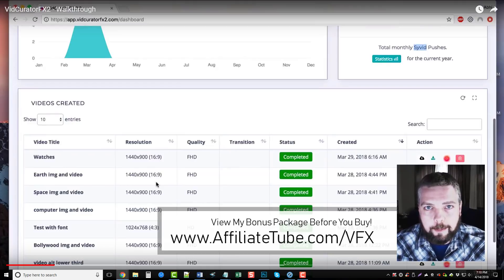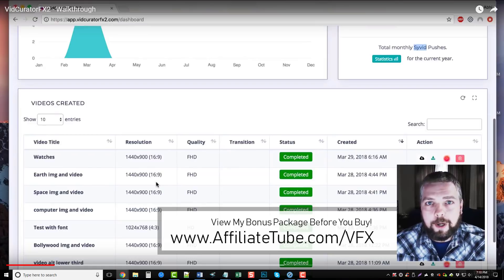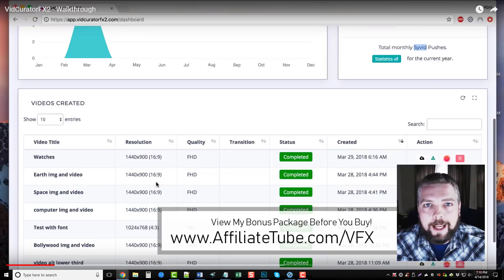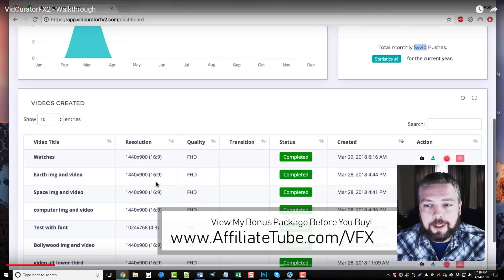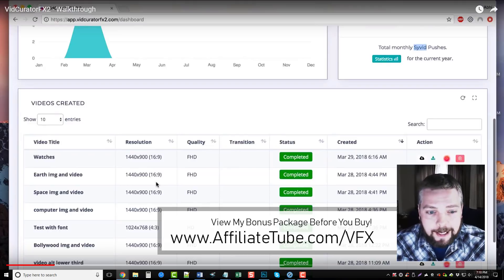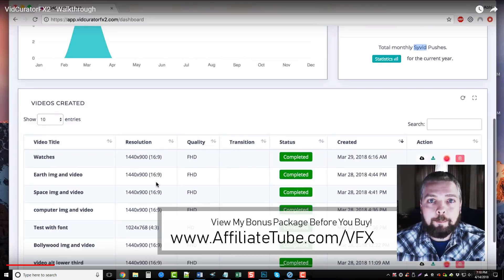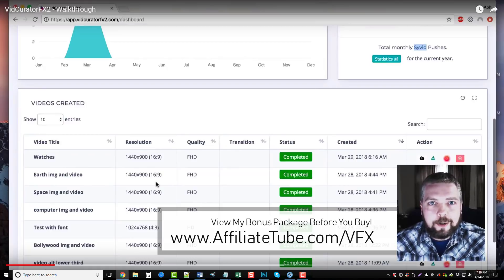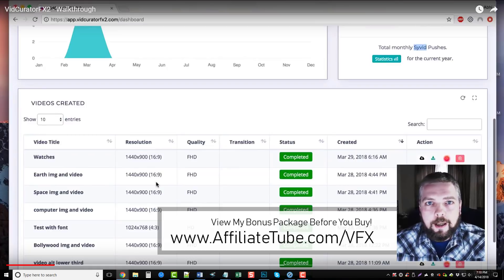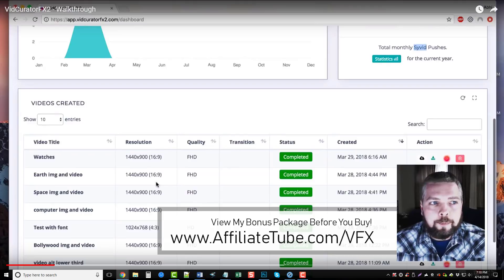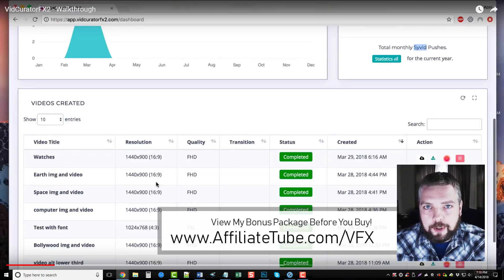I was going to demo the software for you, but they've already got a complete review made of VidCurator FX2, how it works, and a full demo of making the videos. This is an amazing tool to easily create hundreds or thousands of videos really without doing much at all.